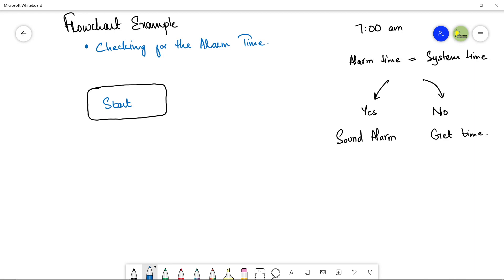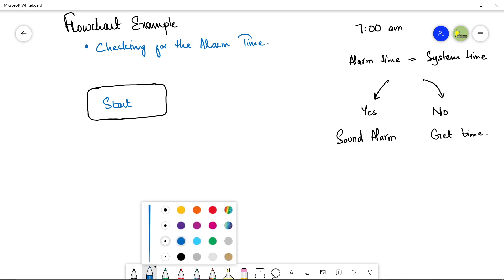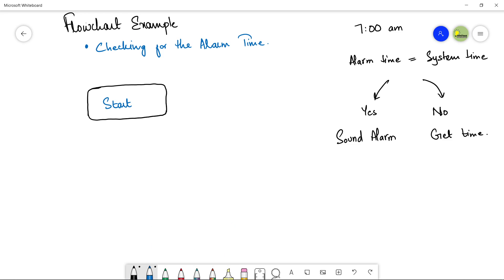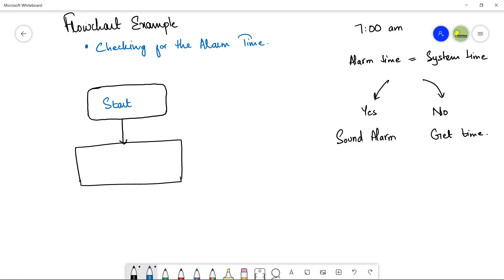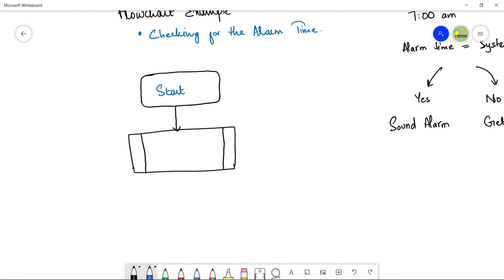Next, after starting, we call the get time function. Remember: if a process is already defined somewhere and you are just using it, you make a rectangle with two vertical lines on the sides — this is the predefined process flowchart symbol. This represents a process already defined elsewhere that you are using to complete your task. So this is the get time function that helps you retrieve the system time.